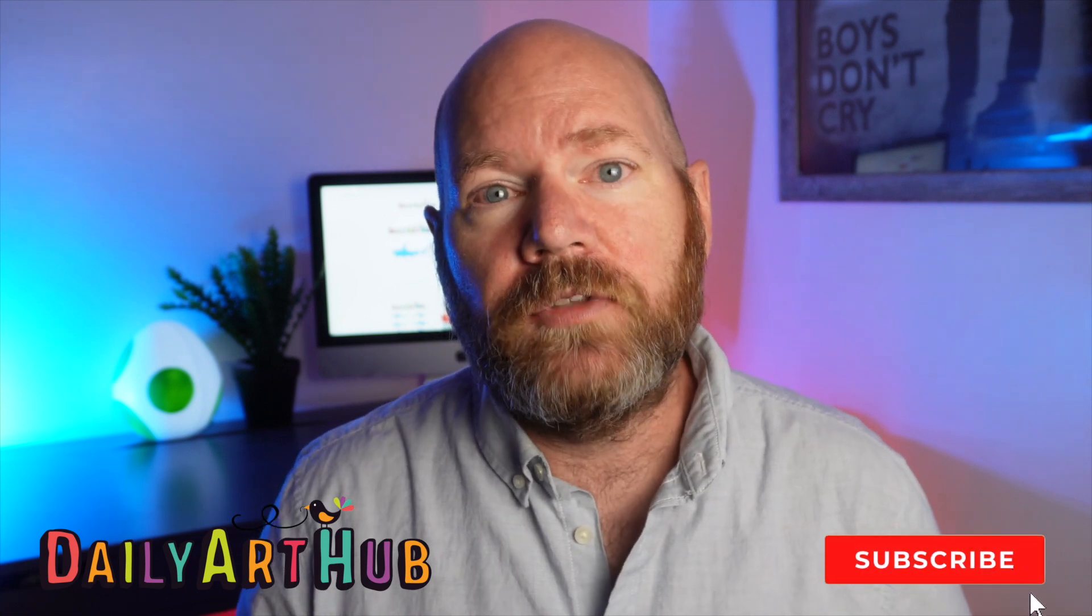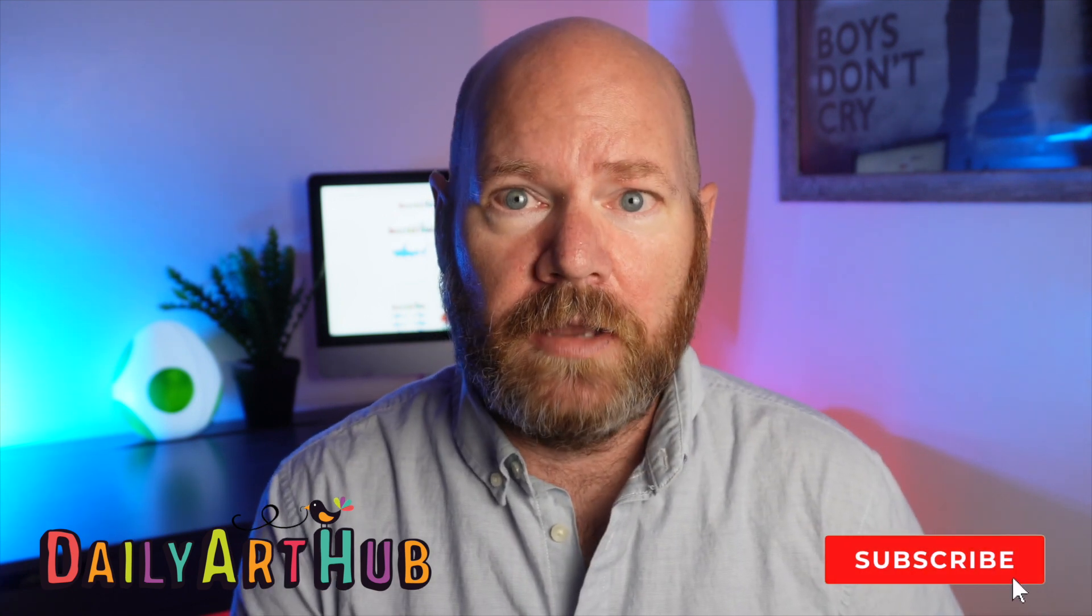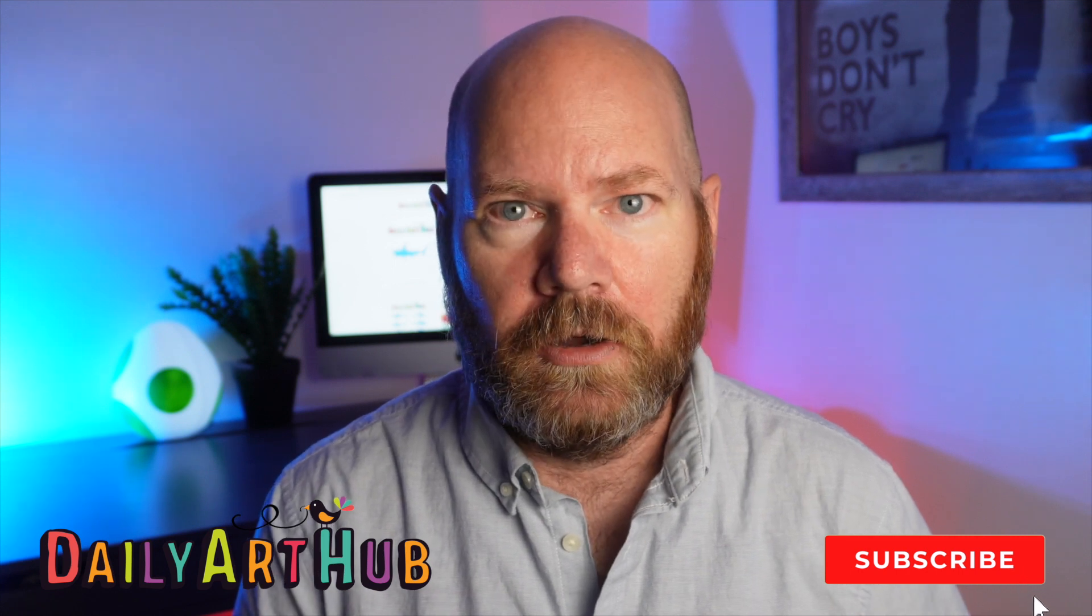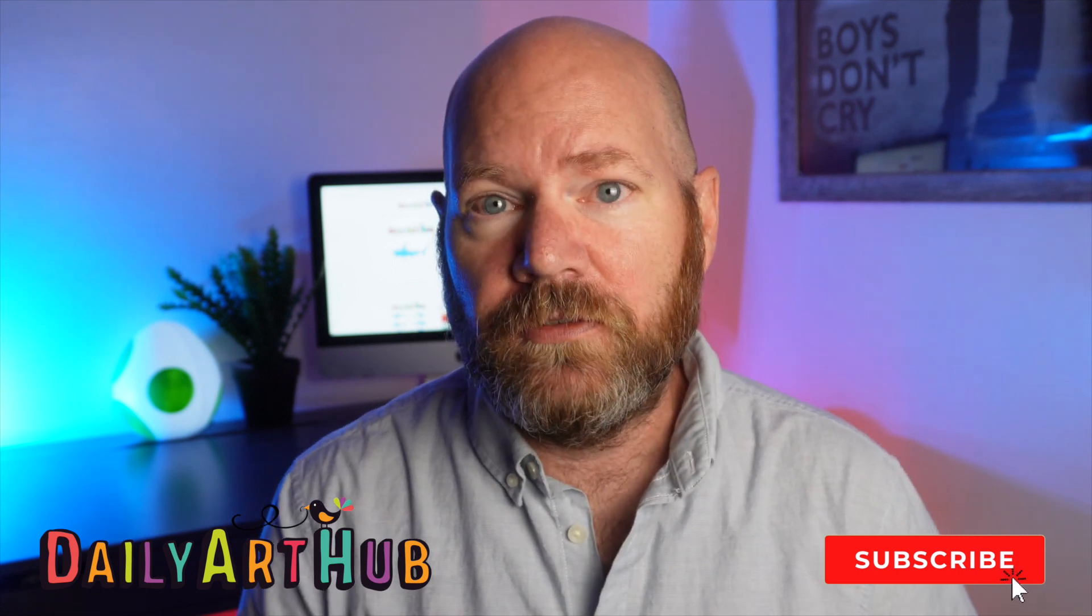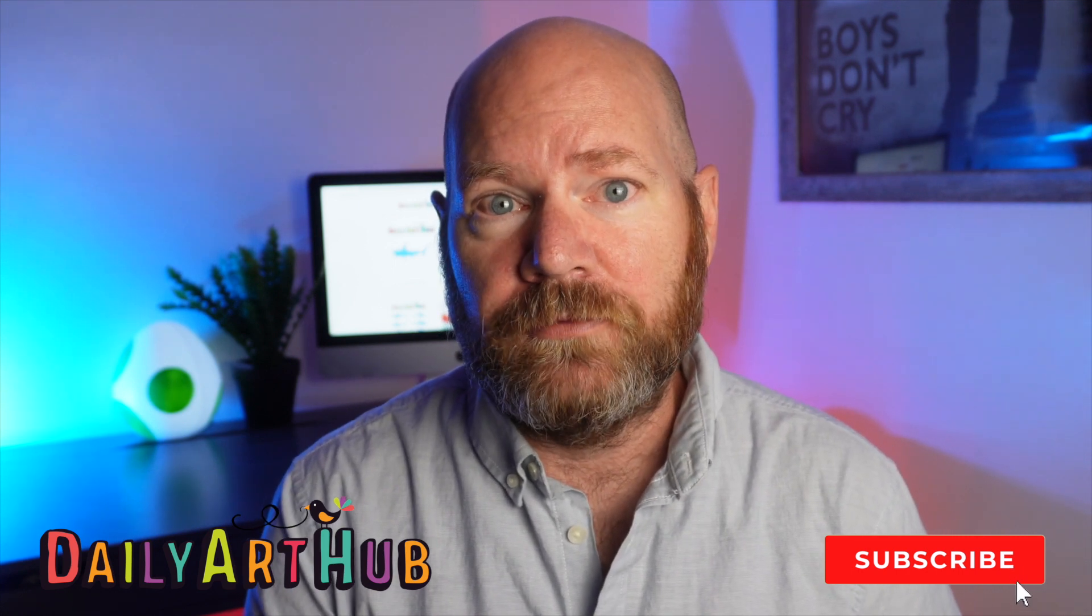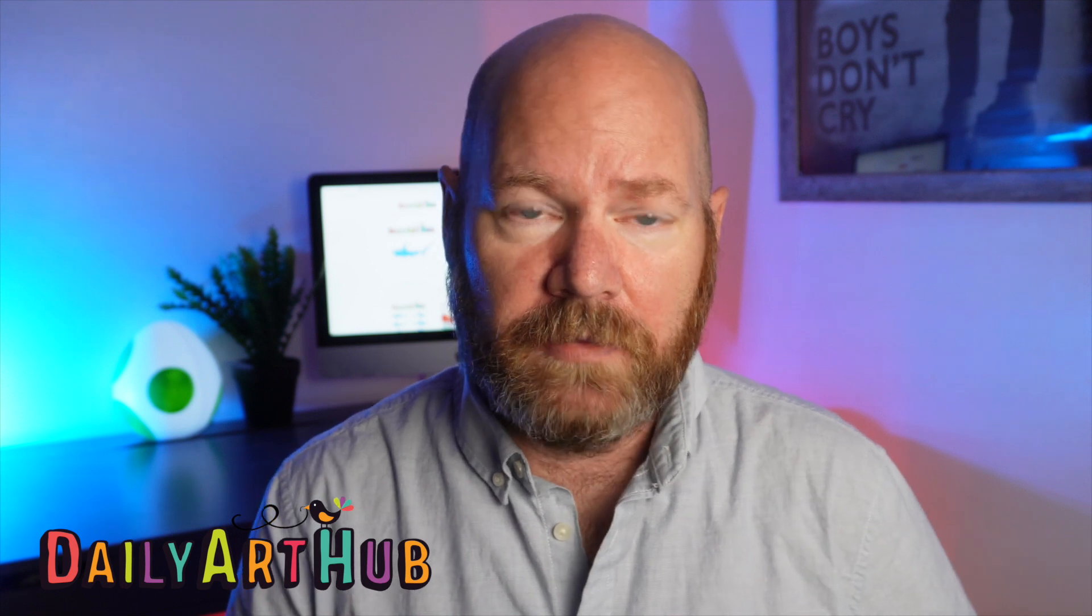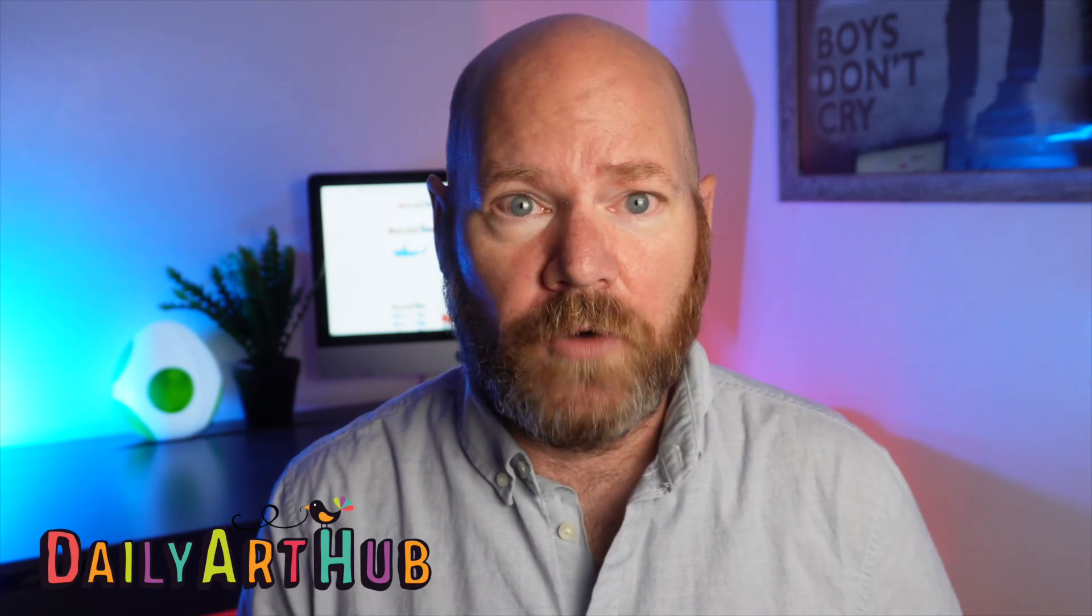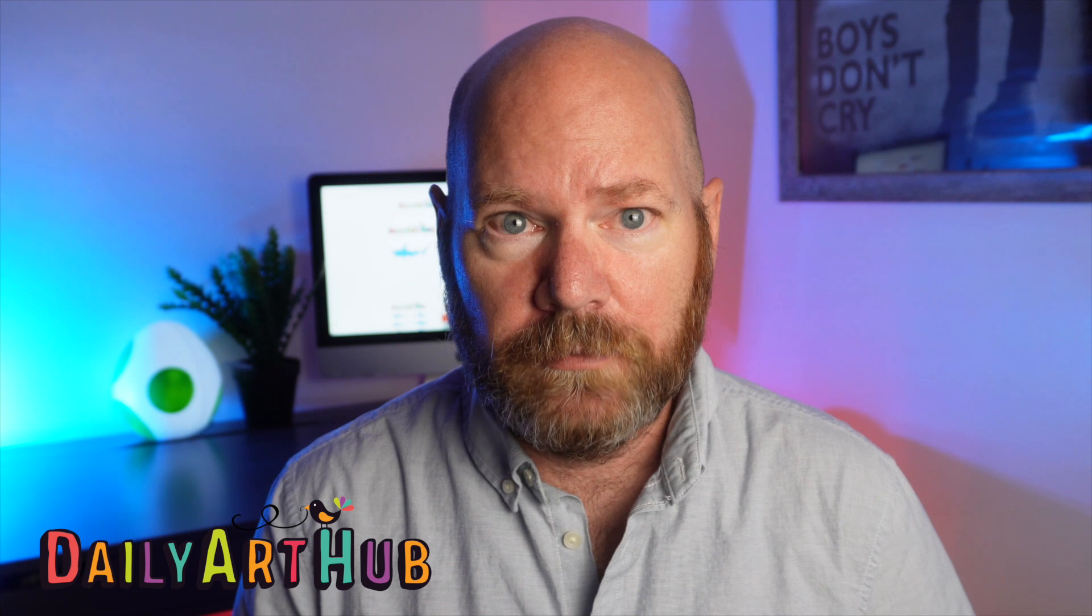Before you get going, please take a moment to subscribe to the channel, hit the like button, and also leave me a comment and start a dialogue or just say hello. It helps YouTube to know that you're enjoying these videos that I'm making for you and gets me a better spot in the algorithm so that I can devote more time to bringing you more videos.